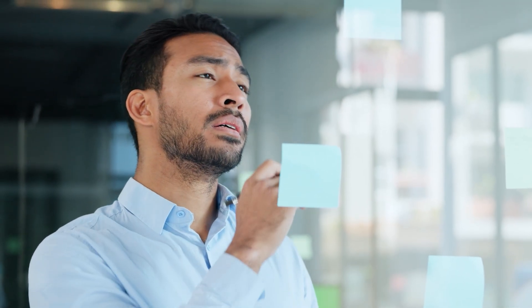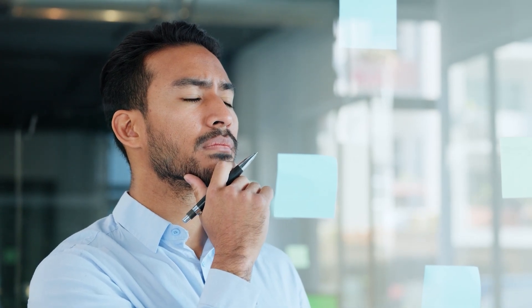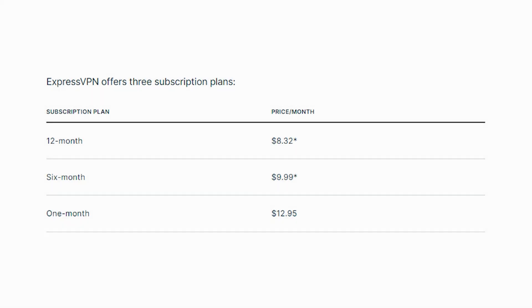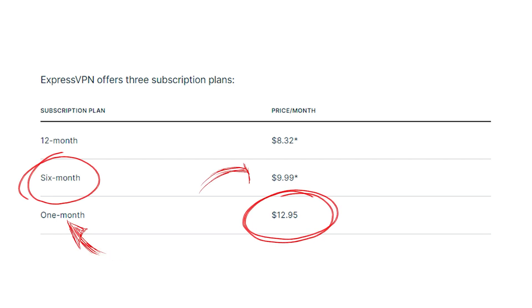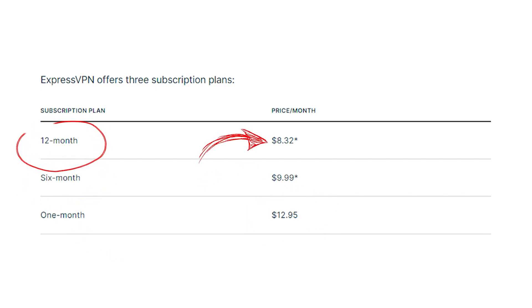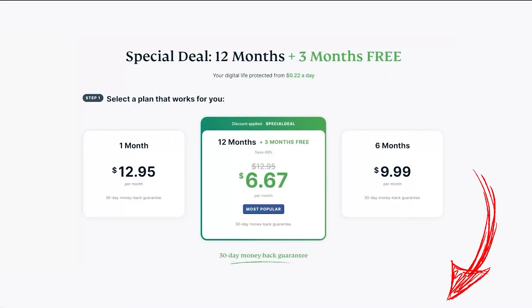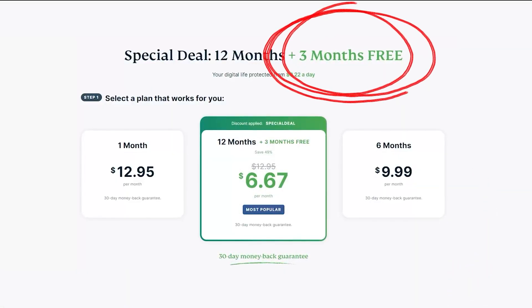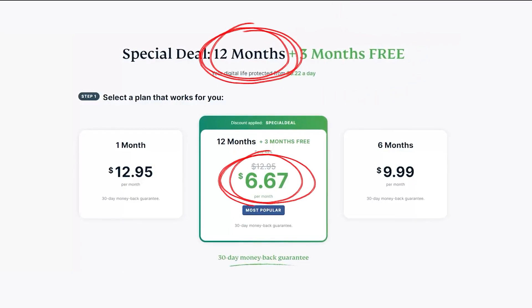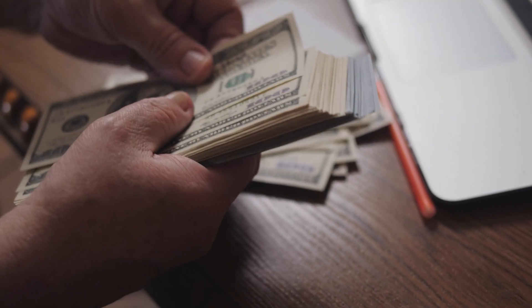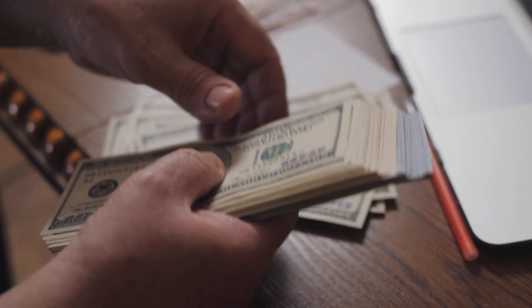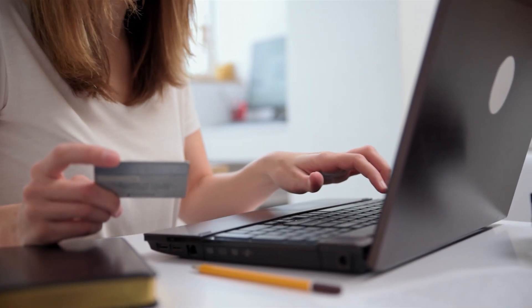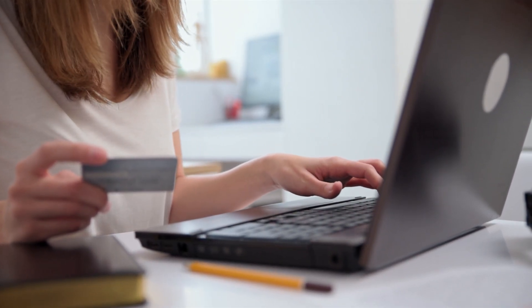To help you figure out which plan you should go for, generally you want to go for the long-term plans with VPNs. For example, ExpressVPN gives you three plans: a month-at-a-time plan for $12.95 per month, a six-month plan for $10 per month, or a 12-month plan for $8.32 per month. However, if you use the link in the description below you can get three months free, so the 12-month plan drops down to $6.67 per month.